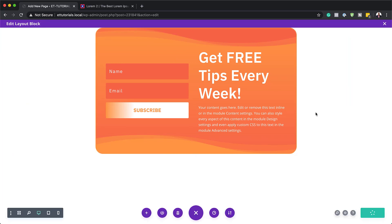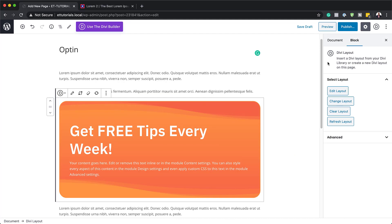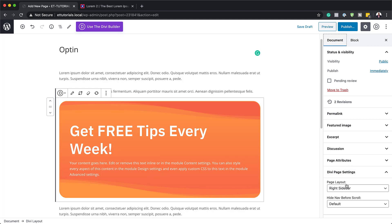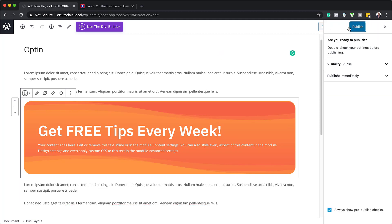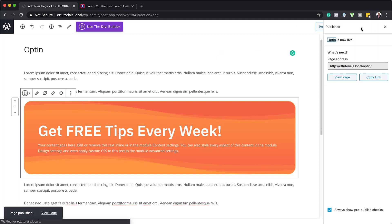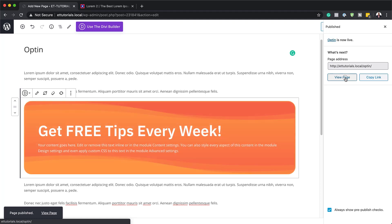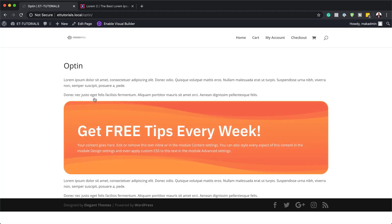Let's exit the visual builder. The page layout doesn't look great because it has a sidebar, so come over to Page Layout and choose No Sidebar. Then hit Publish, publish one more time, and view the page. Here's our final design with that flip animation — our email opt-in inside the Gutenberg editor. Right now we don't see the email field because we need to be connected to our email autoresponder — once you connect that, you'll see the fields.